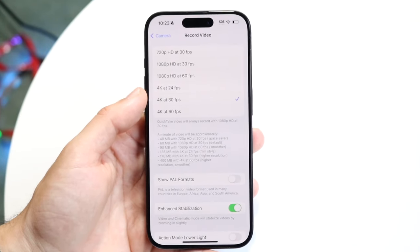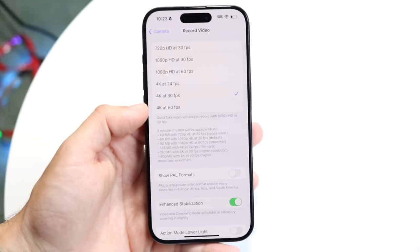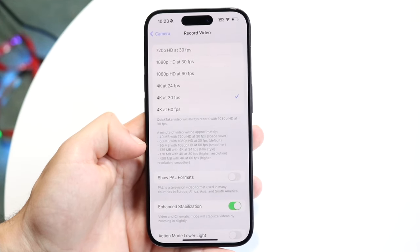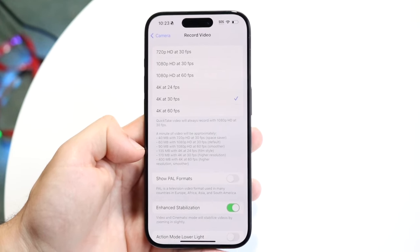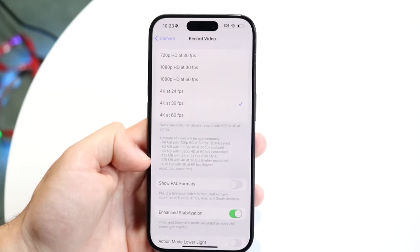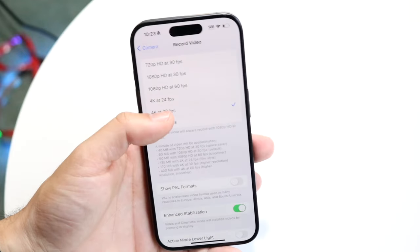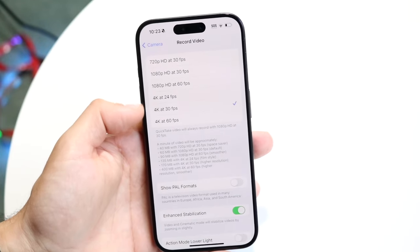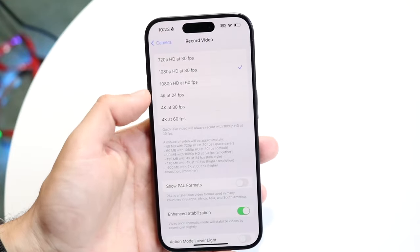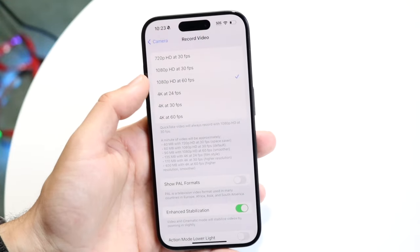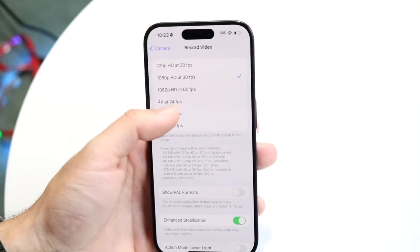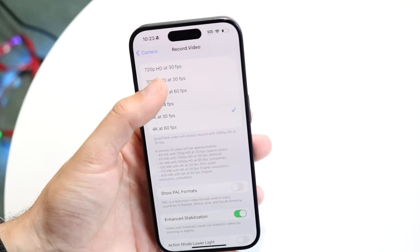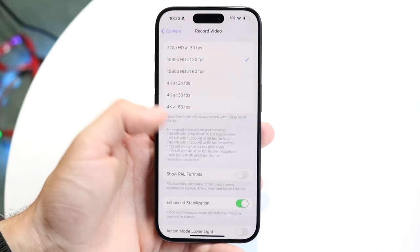Keep in mind this takes up substantially more storage, and Apple tells you exactly how much more right there in the menu. 4K at 24 or 30 is fine for most people. 1080p at 30 is more than enough, and 1080p at 60 is very good. But if you want the best, go to 4K at 60 or 4K at 30.